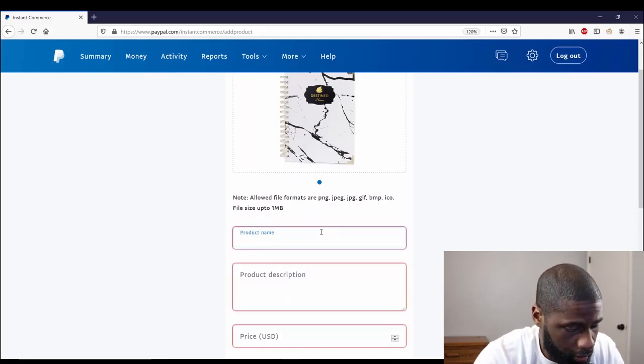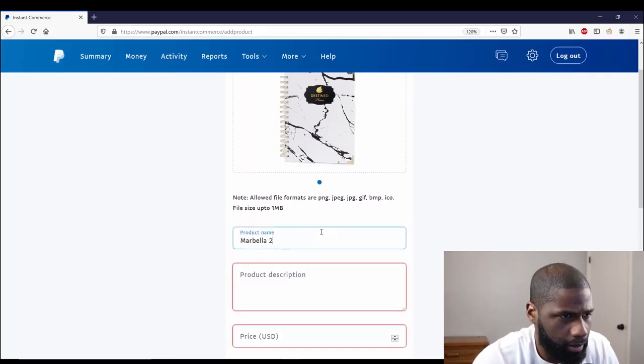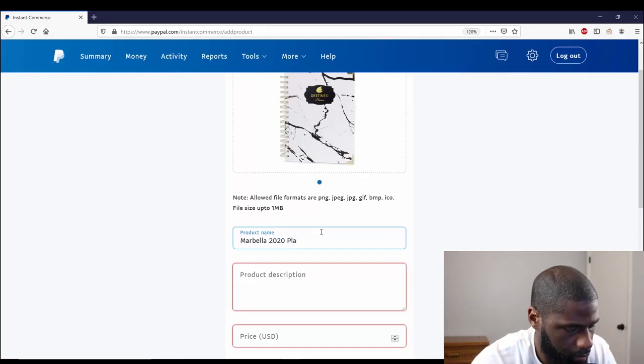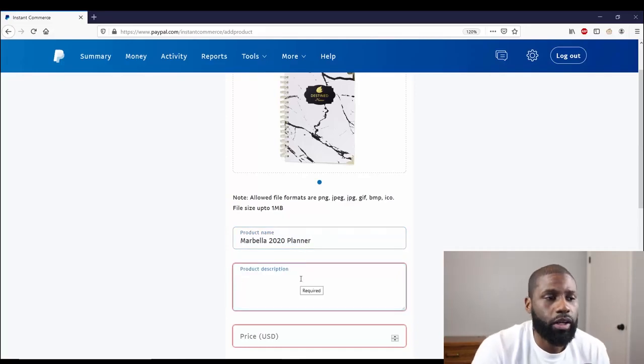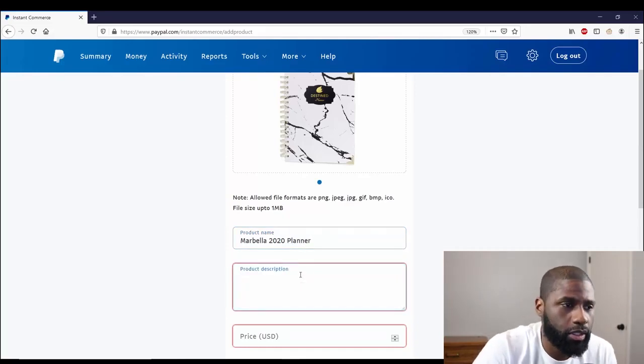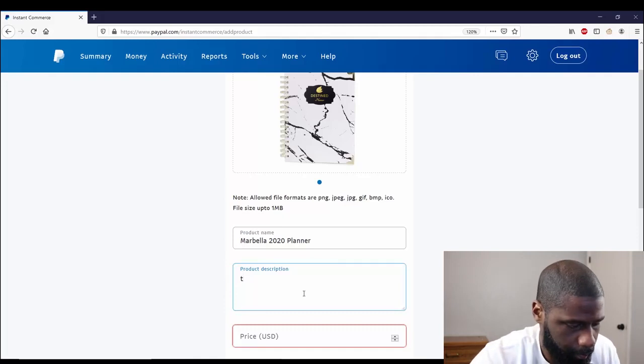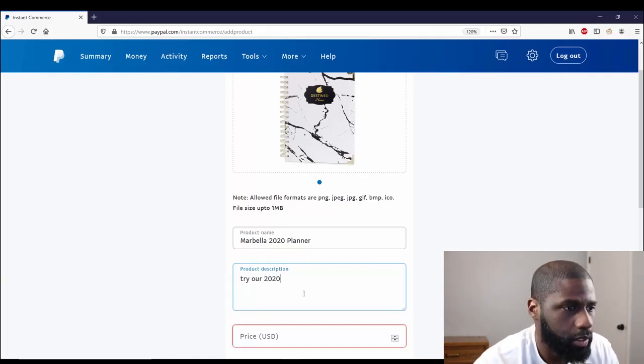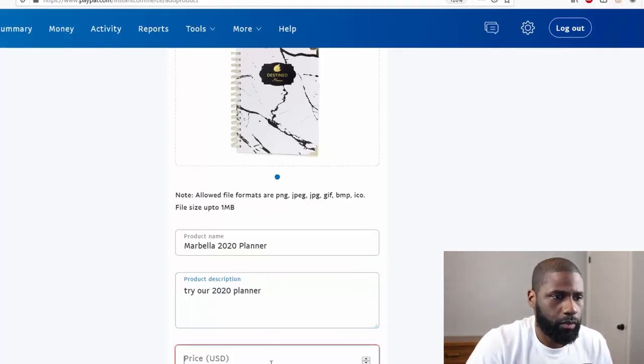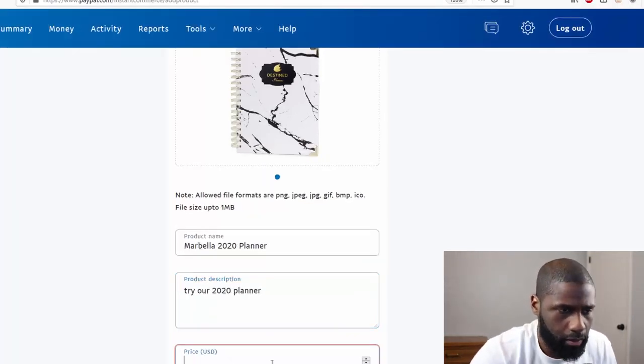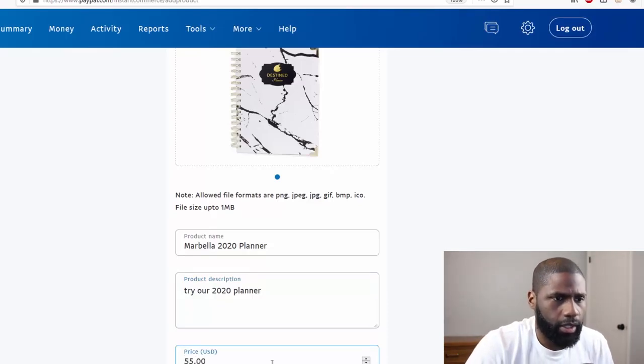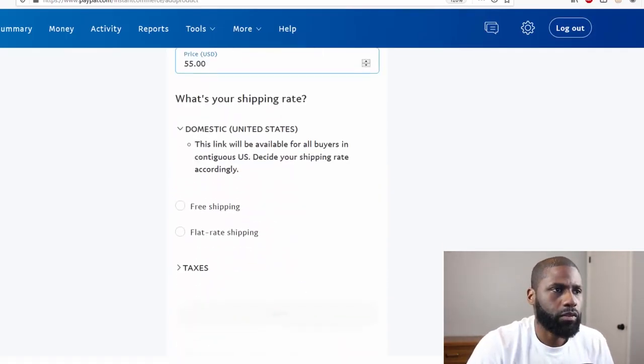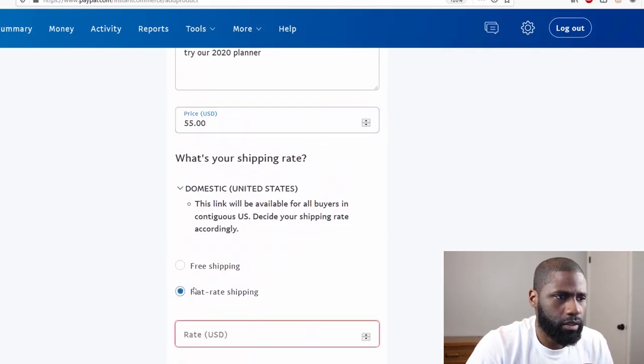Price $5, and we'll scroll down. You got a shipping rate. Shipping rate is $8. And for taxes, it says be sure to get professional tax advice to ensure you're using the correct tax rates for your goods and services.